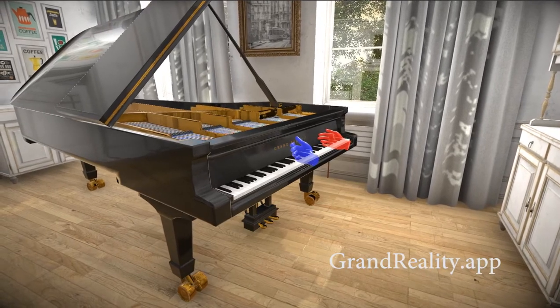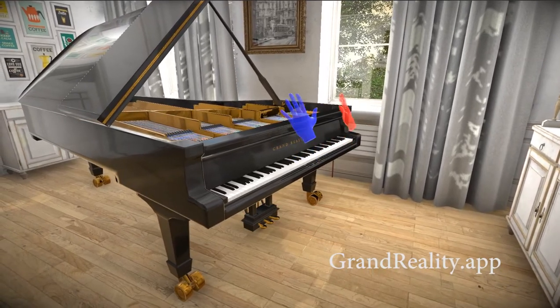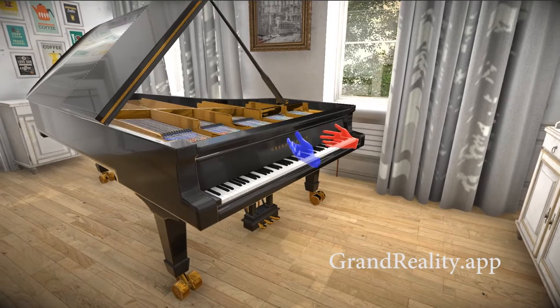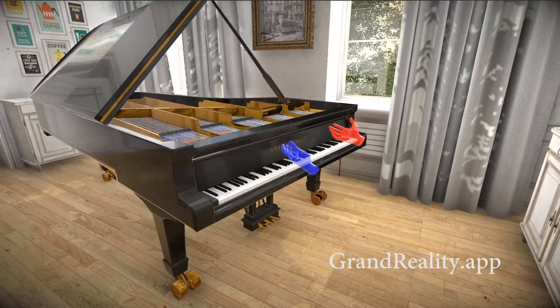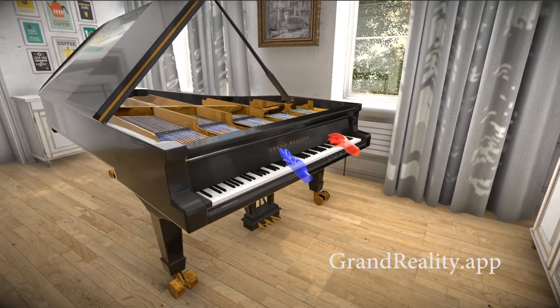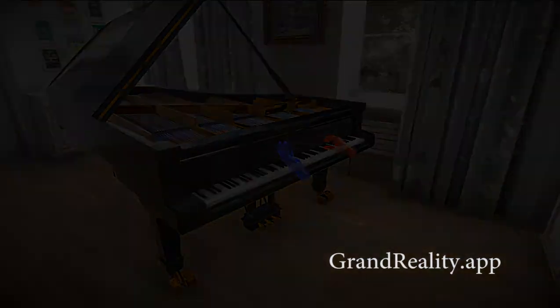Grand Reality is a VR piano tutor app available for free on the Oculus Quest. If you have an Oculus Quest and a USB or Bluetooth piano you should give it a try. It's a fun new way to experience the piano.